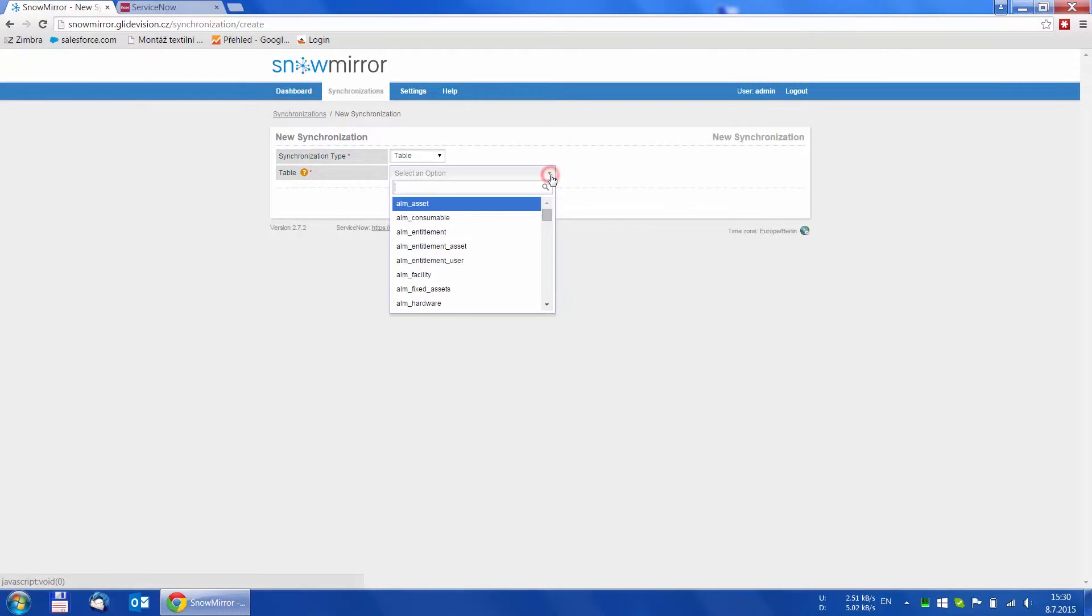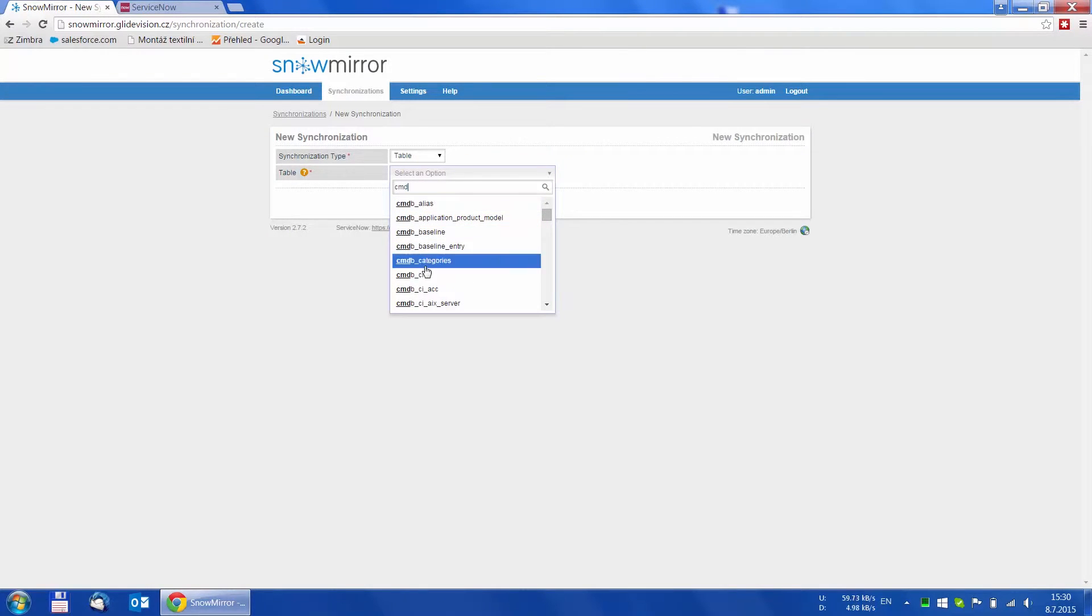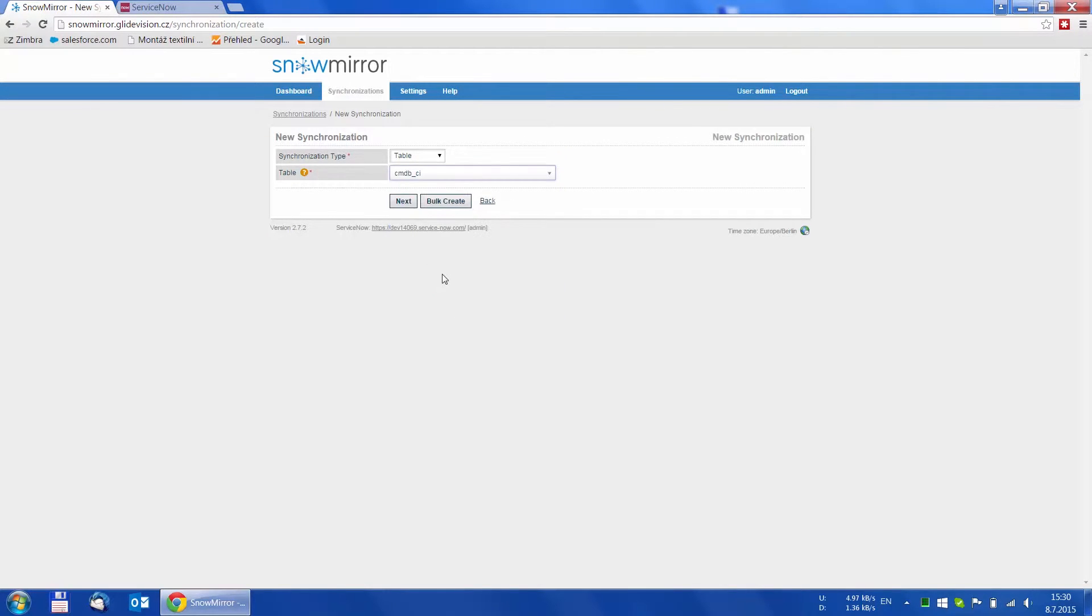Now just select the table you want to synchronize. For example, we choose the cmdb_ci table, which is the root of the configuration database and click Next.